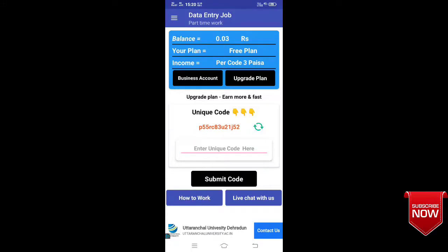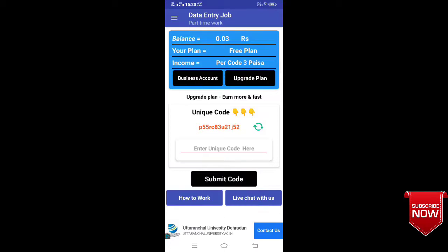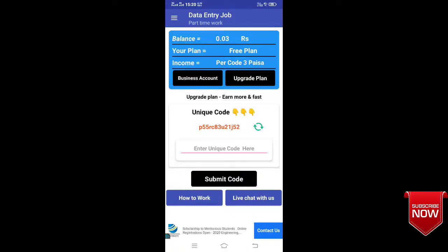If you have a link in the description, you can go to the Play Store and find the data entry job. The application is available. Whether you are part-time or full-time, you can access it via Facebook and WhatsApp. If it is free of cost, you can go directly to the data entry.